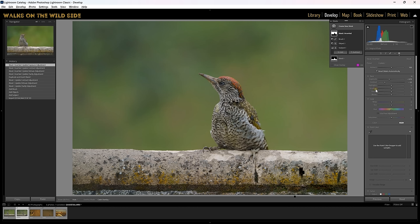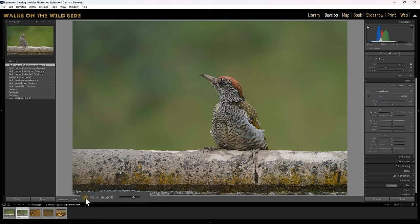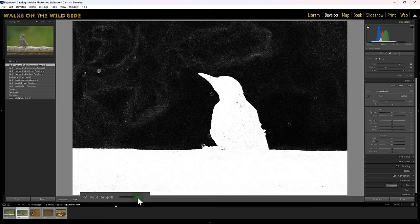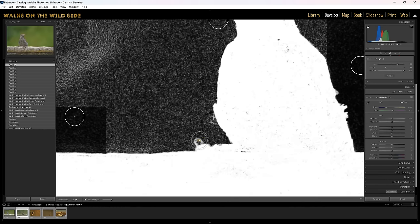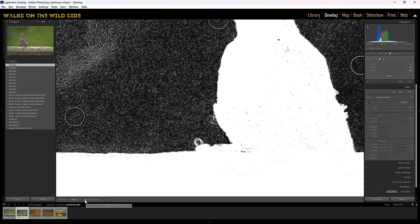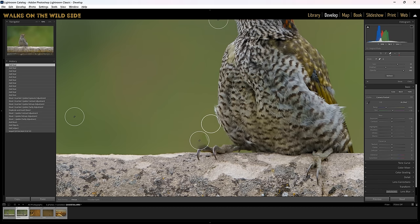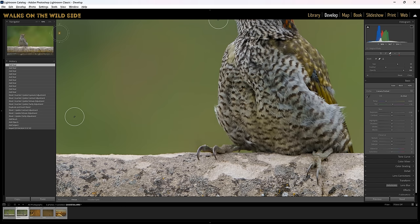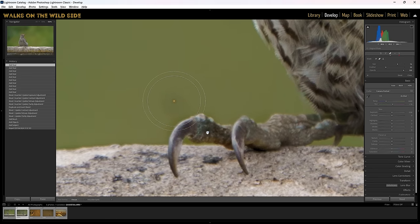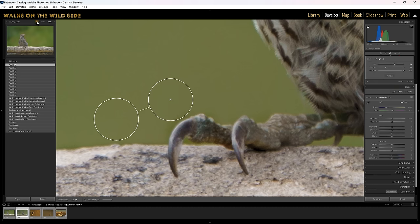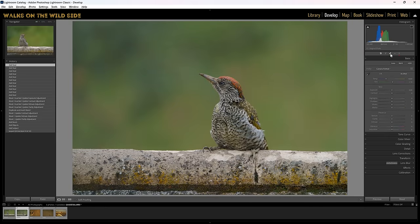The final thing I need to do here is get rid of those dust spots. Let's move to the healing section and turn on visualise spots — adjusting the slider, we can see where all the dust spots are. I'm going to heal them all. For the one near the bird's foot, I need to zoom in to around 400% and make sure the brush is just outside where the bird's foot is. Click on that one and now it's gone. We've got rid of all those nasty dust spots.